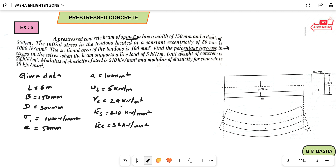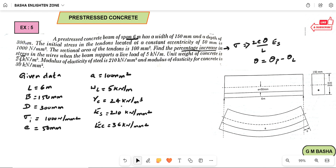We have to find out the percentage increase in stress. According to the previous concept, the stress formula is: stress = 2·E·theta / L, and also stress = strain × E. The net theta equals rotation due to pre-stress minus rotation due to loads. After obtaining this stress value, the percentage increase in stress equals obtained stress divided by initial stress, multiplied by 100.